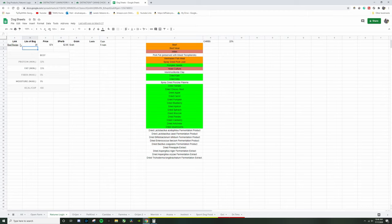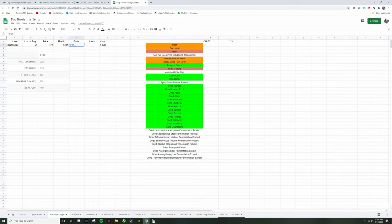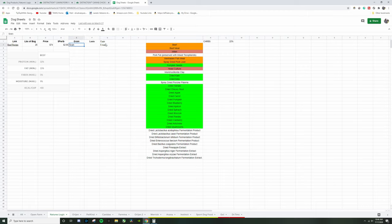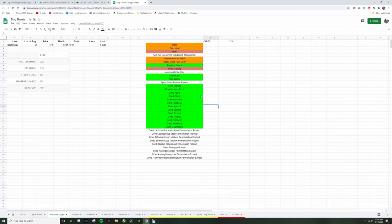And you're probably wondering like what is it going to cost me dude, like this is already sounds super expensive. Well I already have that for you boys. So the bag is 26 pounds, the price is 74 dollars. You're paying $2.85 a pound. This is the grain one, and don't worry about that, I don't know what that is, I forgot.